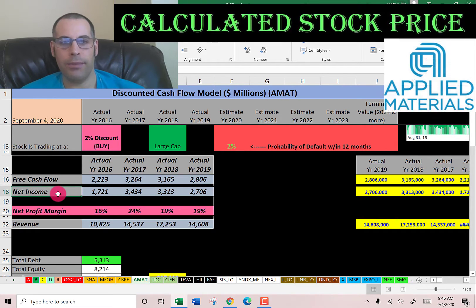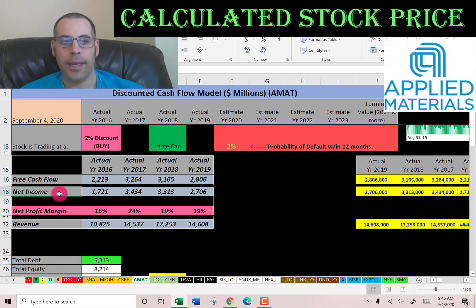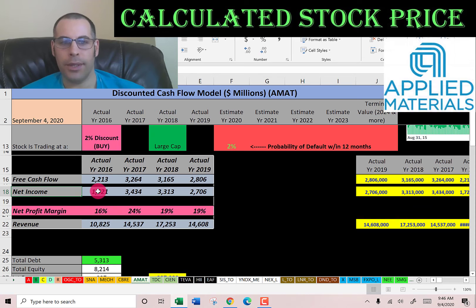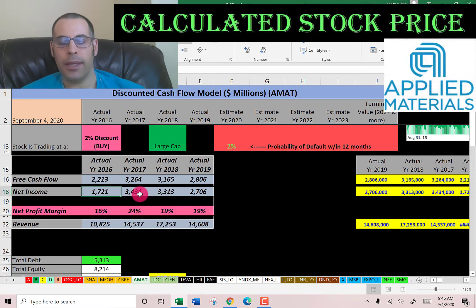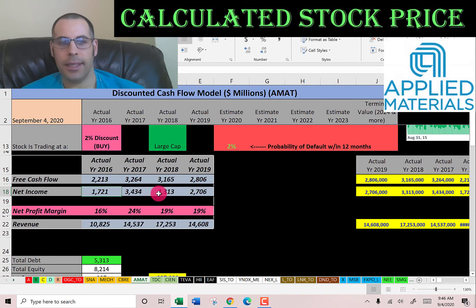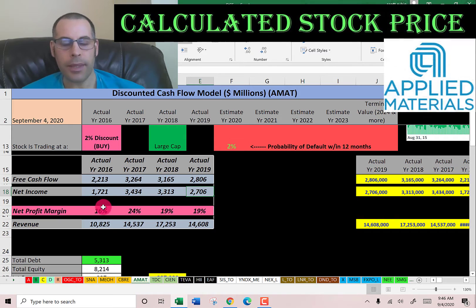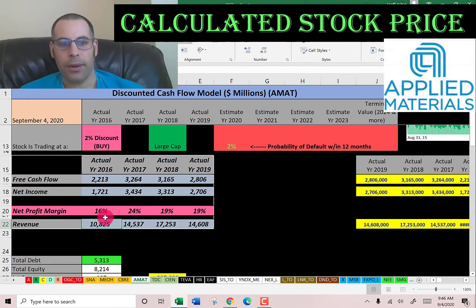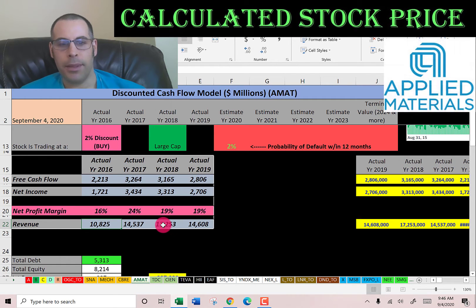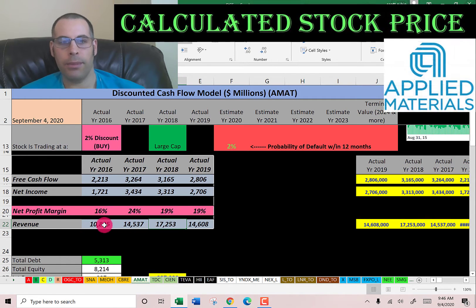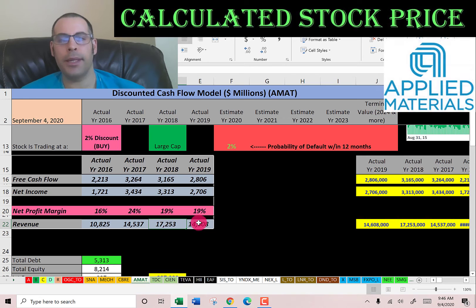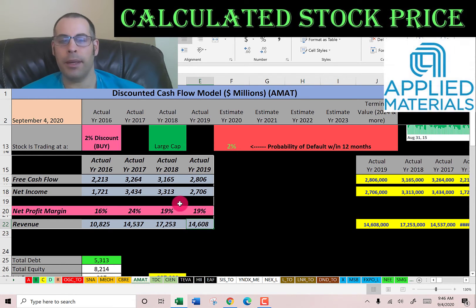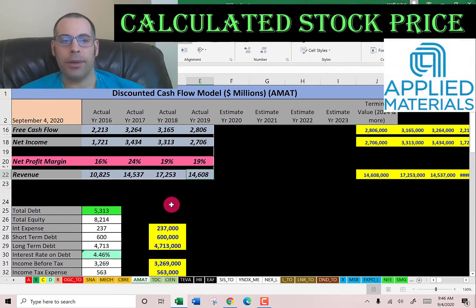Net income is the profit and loss on the income statement. Net income is an accounting number so it can be manipulated using accounting tricks, but they have pretty consistent and nice net income each year. Their revenue is also pretty solid — it goes from $10 billion up to $17 billion, so it's pretty good growth from 2016 to 2018, but it did drop in 2019. Still, $14 billion is a pretty big number.